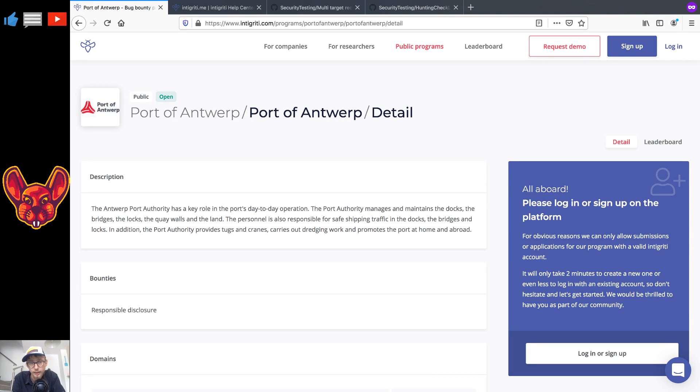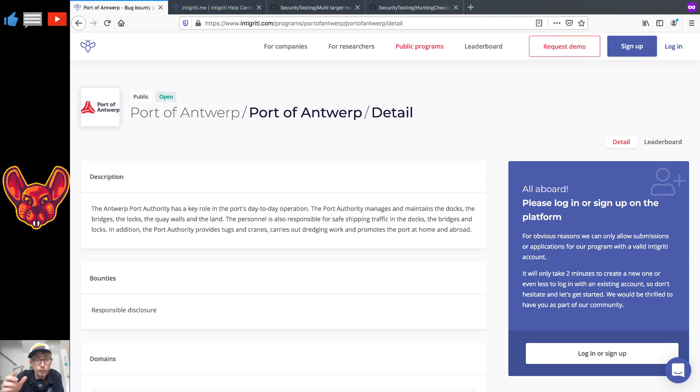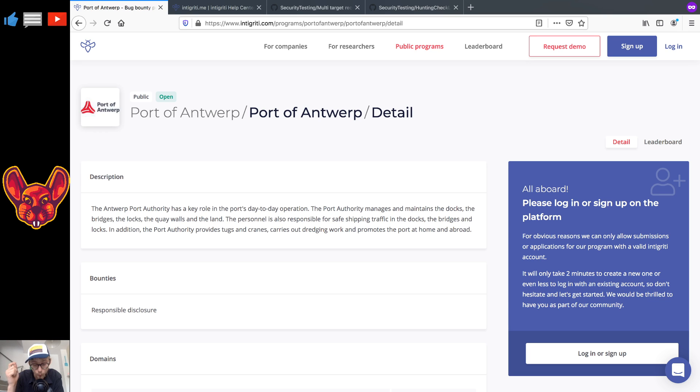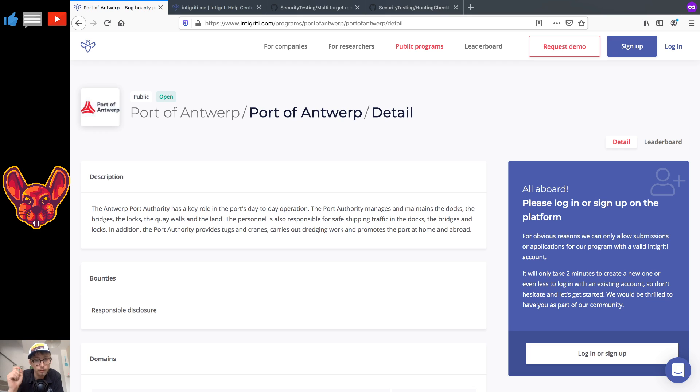What's up you amazing hackers, hope you're all doing well today. So I wanted to give you guys a program on Integrity that I really like and also wanted to give you guys a really concrete attack strategy that you can use. Now I'm not promising you guys will find bugs with this strategy, but what I am promising is that you guys will have a strategy that you can use as a starting point.